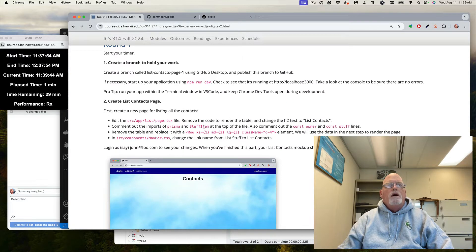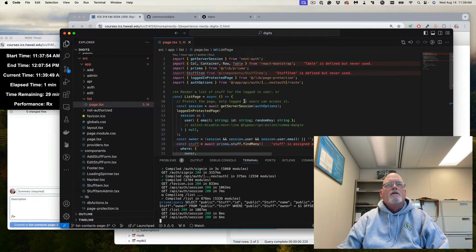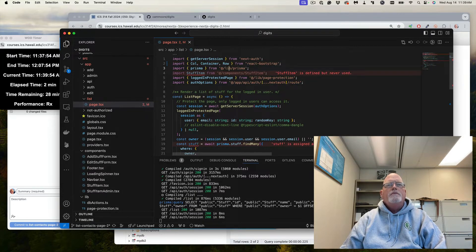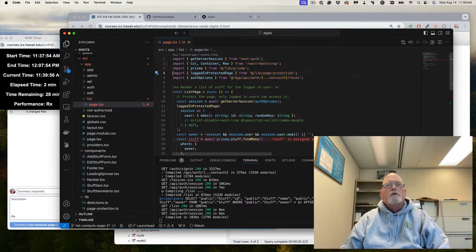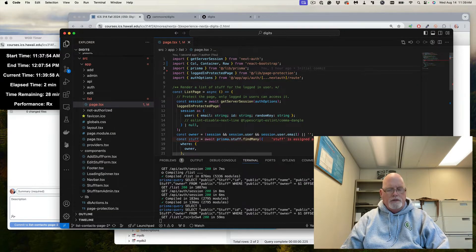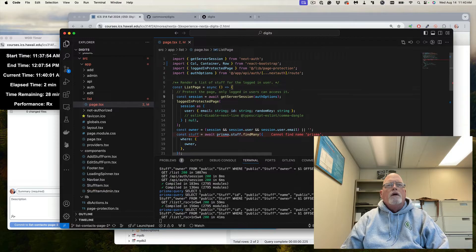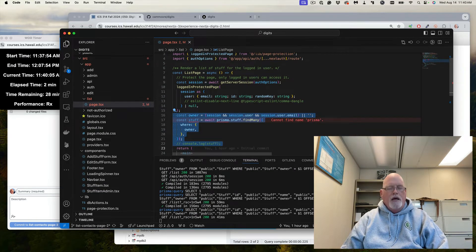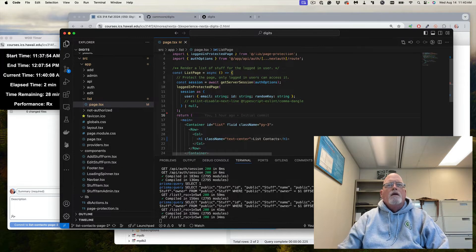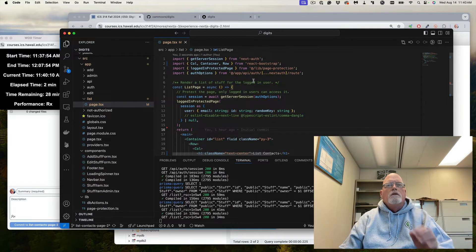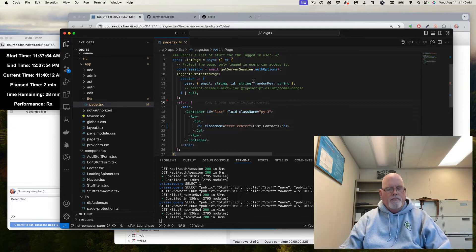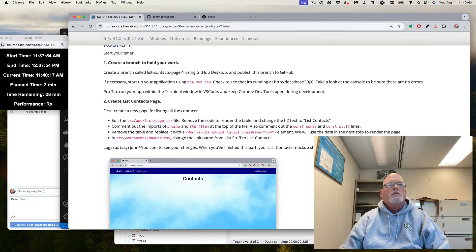Now I want to comment out the Prisma stuff and the stuff item because I don't need them anymore. I don't need table either. No red — that looks good. Doesn't look like there's any ESLint errors.